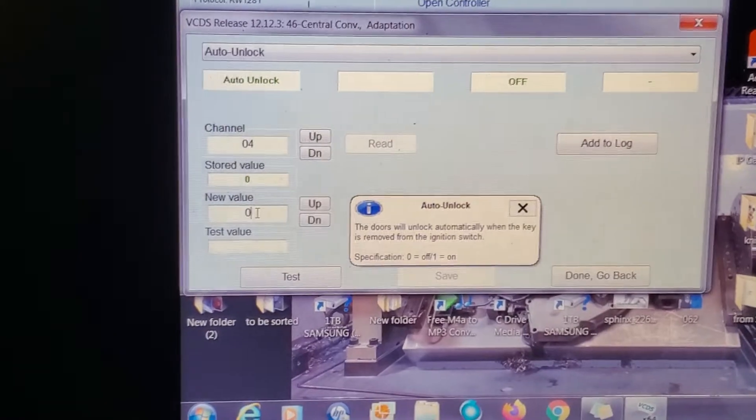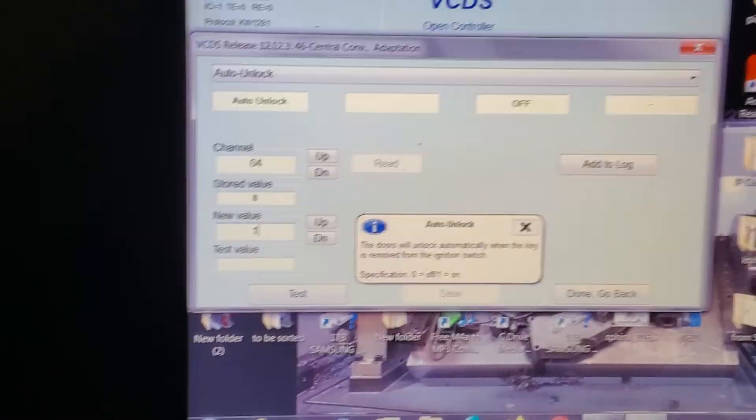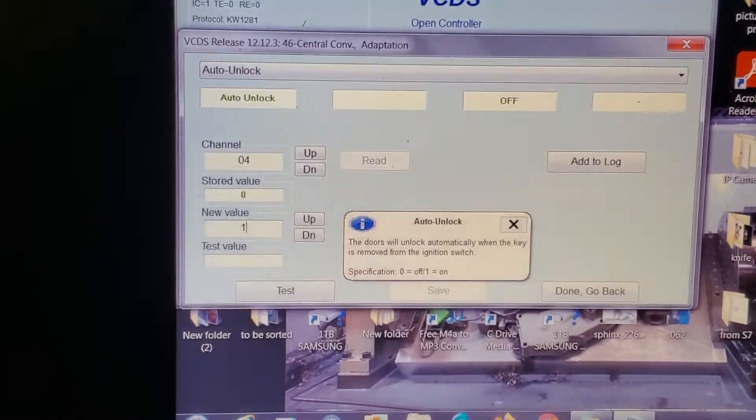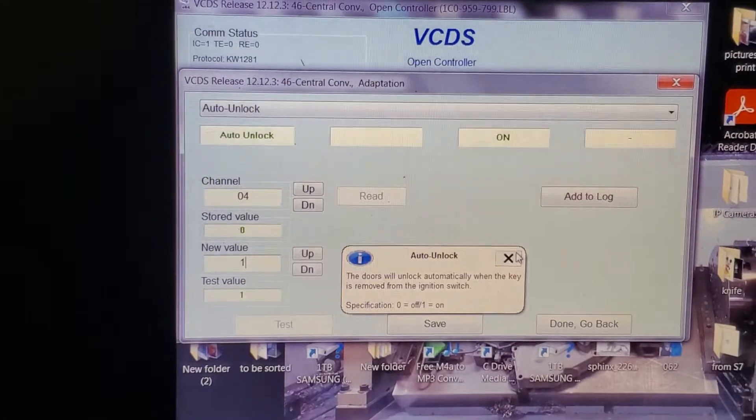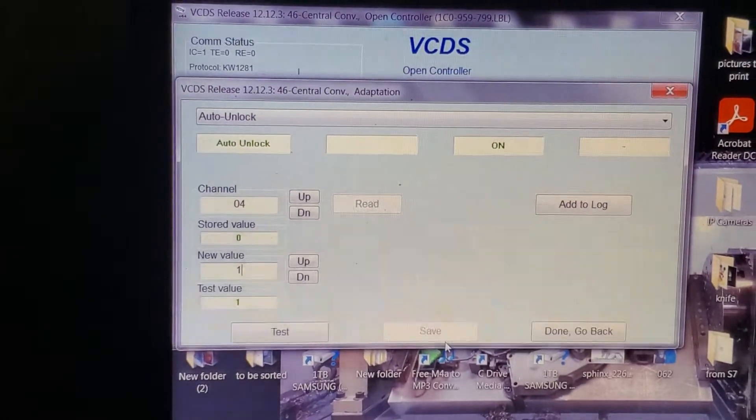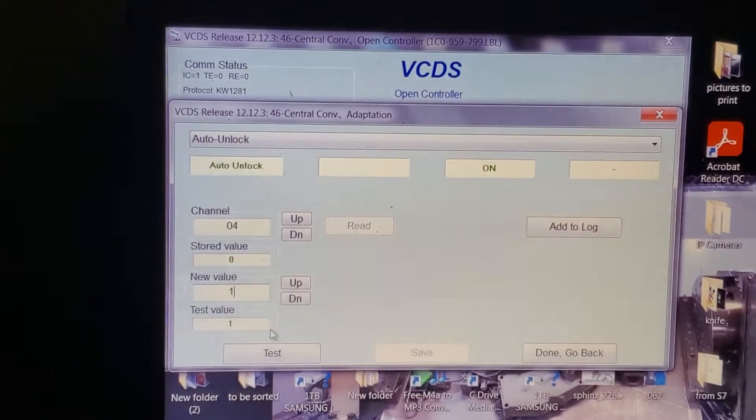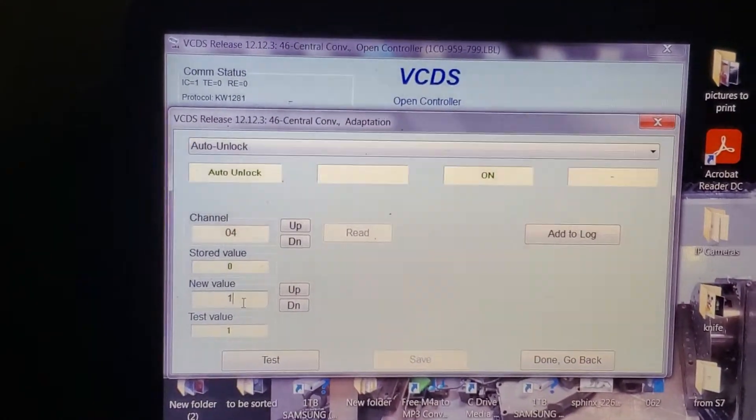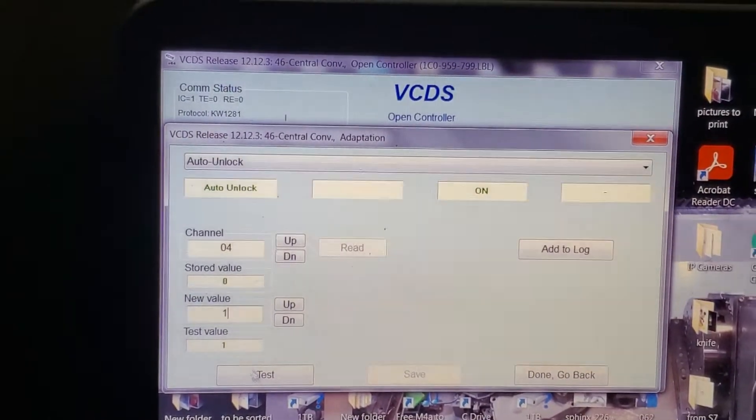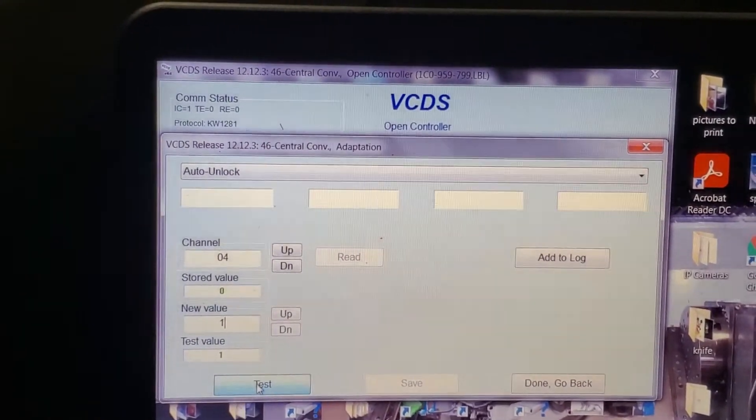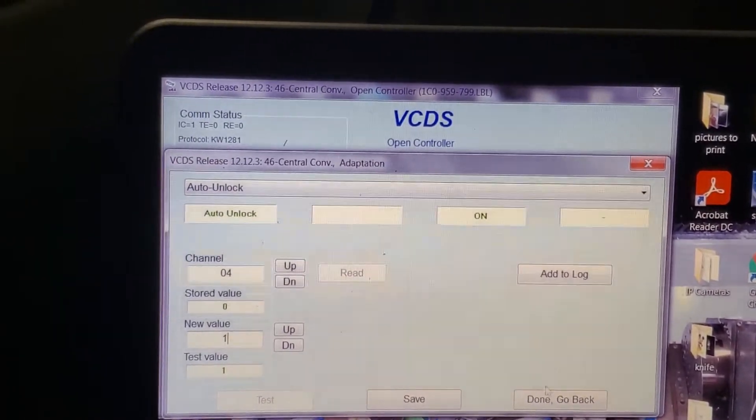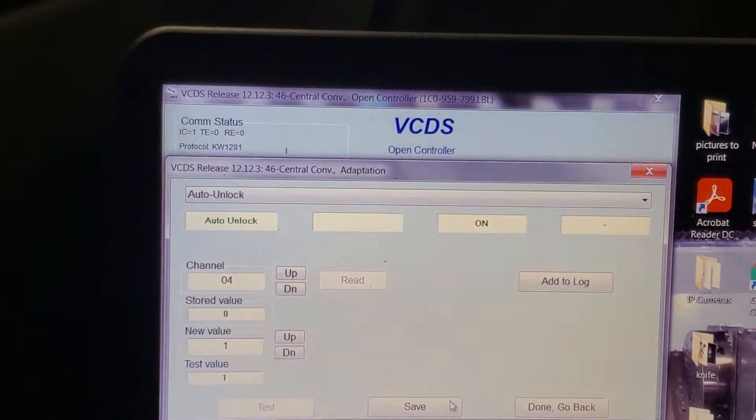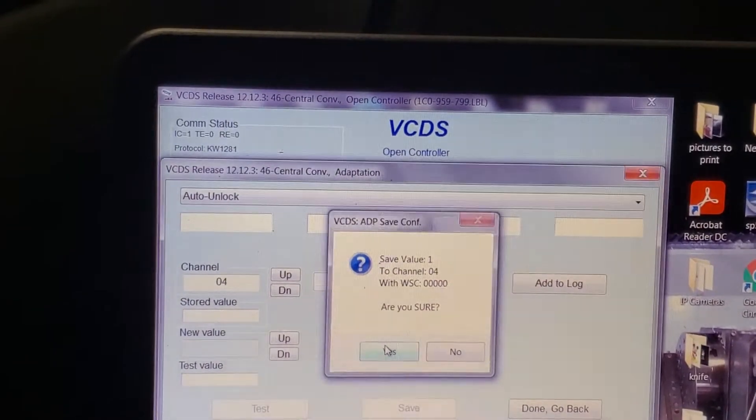New value: one. Enter. Test value shows one. Test again to make sure. One. Save. Yes, save.